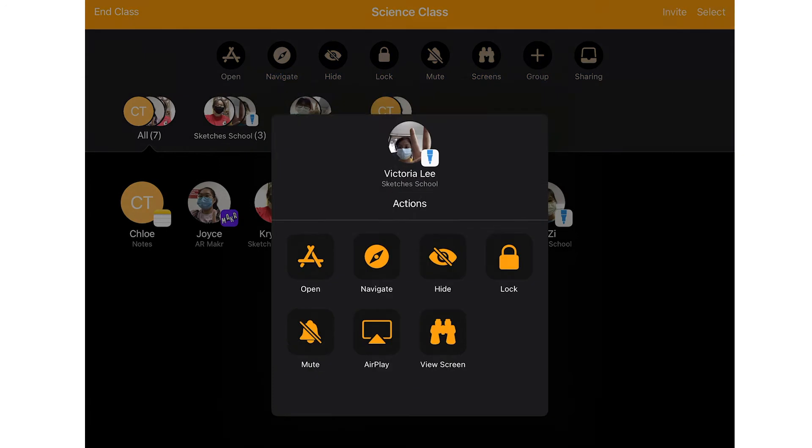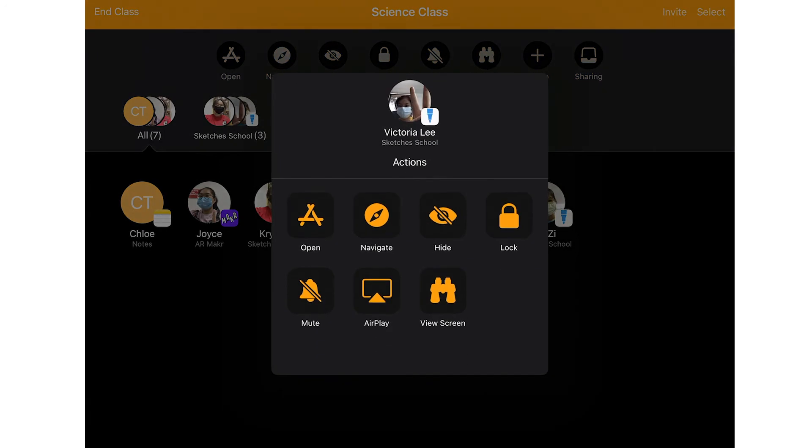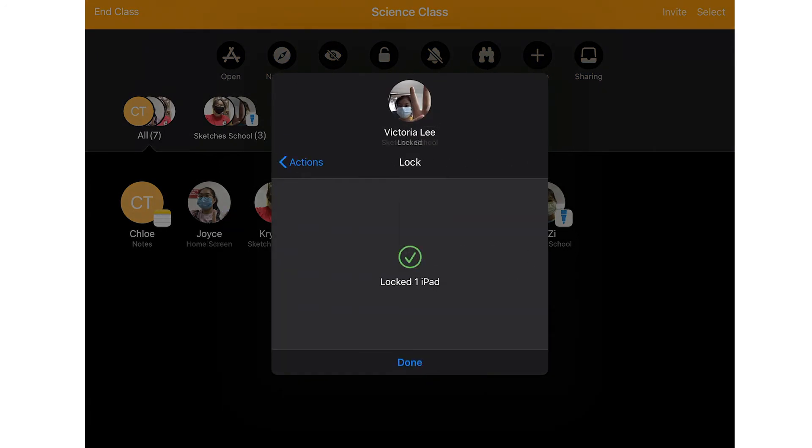You can also manage a single student's iPad instead of the entire class by selecting the student you wish to perform these actions on.